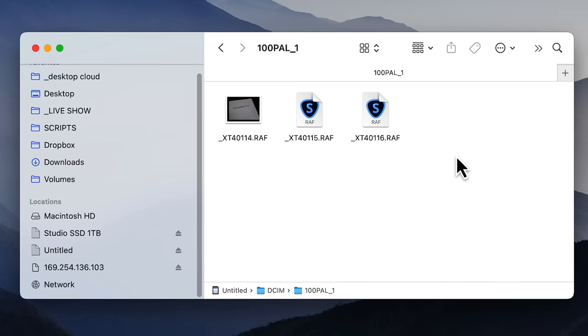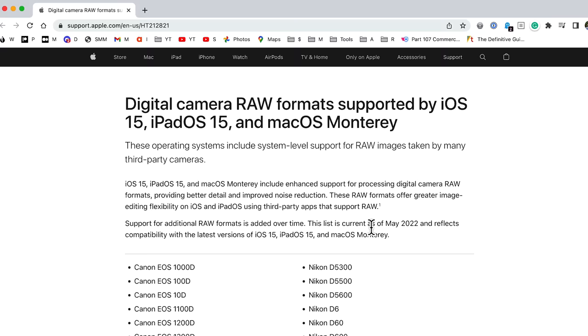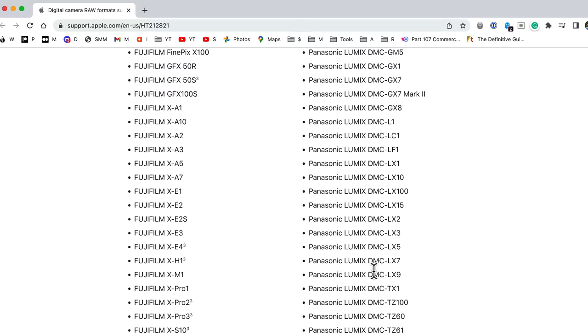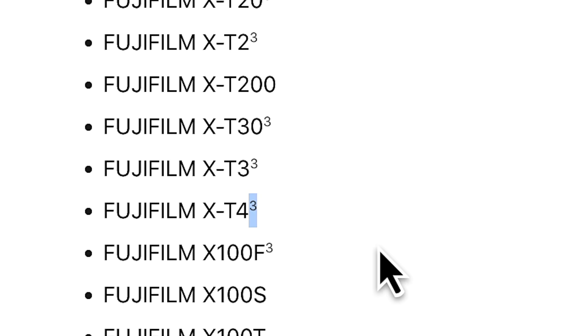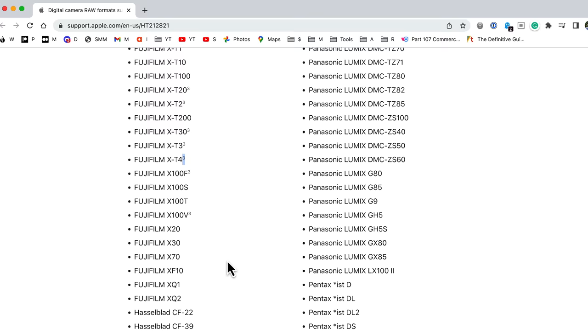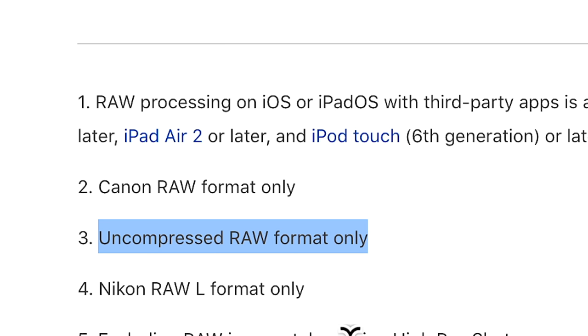So here's the problem. Not all Fujifilm raw files will show up as a preview image on the Mac. Some do, some don't. What's going on here? According to Apple, Apple will only support uncompressed raw files in the Finder preview. And they tell us this right here on this official document from Apple. And here are the Fujifilm files referenced. You see that right there? There's a little number three. If you scroll all the way down to the bottom, look at this: uncompressed raw format only.